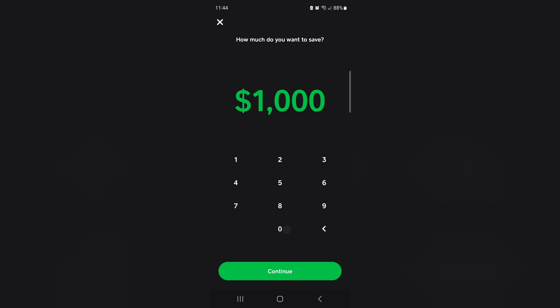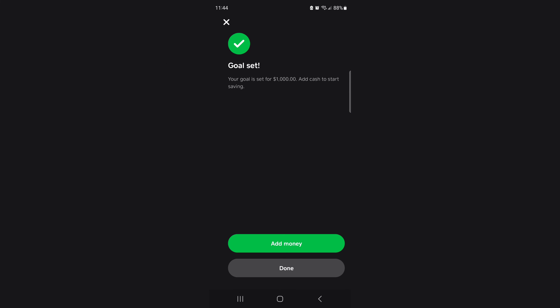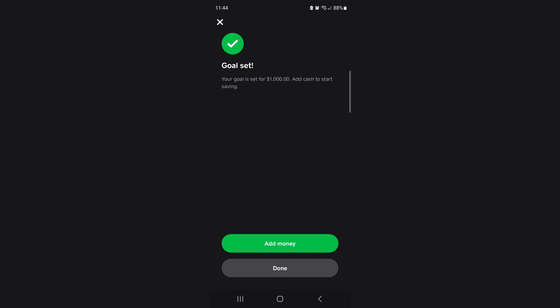I'm going to put a thousand dollars as my goal — boom, got that set. Now I need to pick an emoji. I'm looking for a car because I'm saving towards a car, but they don't have it, so I'm just going to do the money bag. They've got some cute little tree and gift options too. Got the emoji — boom, goal set.